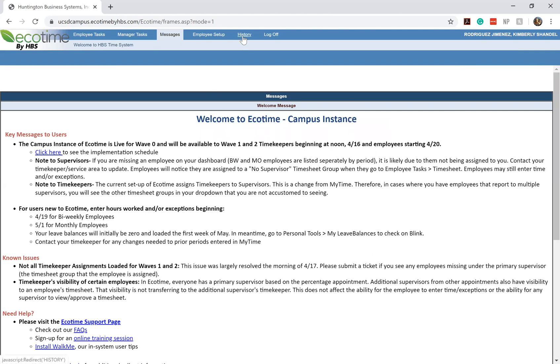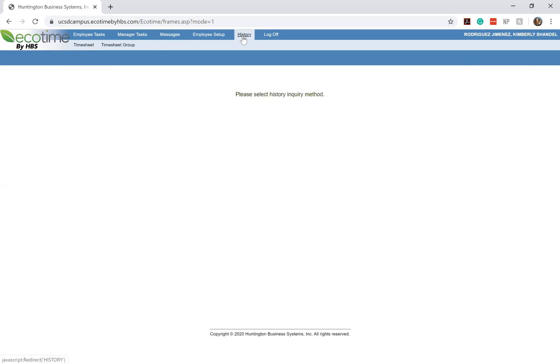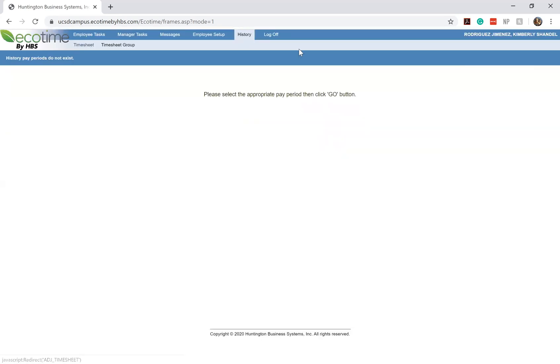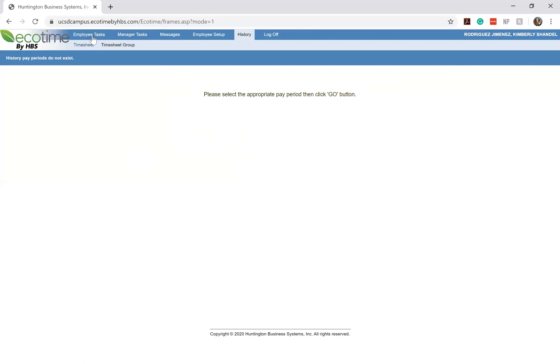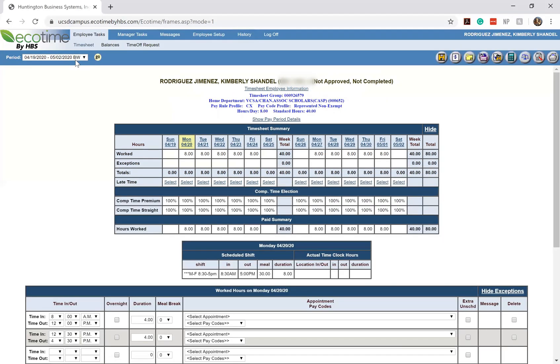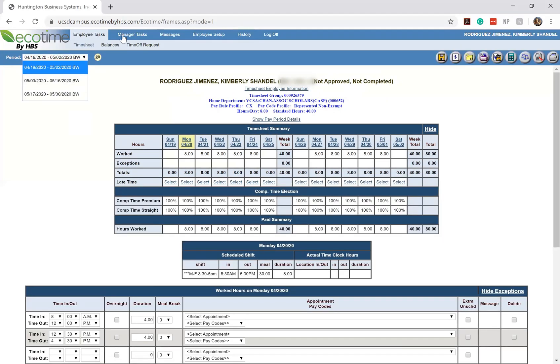The next one that you should have access to is your history. This is where you should be able to see the history of all of your previous timesheets. Because this is our first pay period in the system we don't really have anything showing up here so you won't be able to see any of your previous timesheets, but you can view them here as well as in your employee tasks under timesheet where you can select previous pay periods.